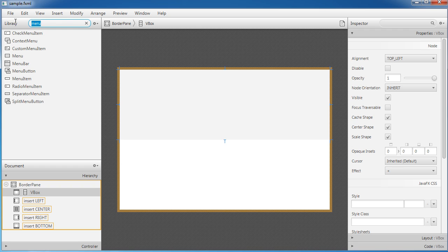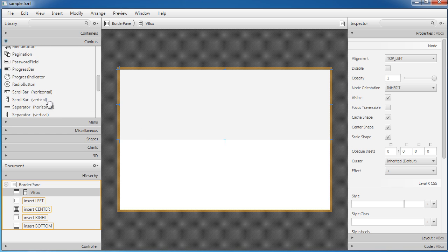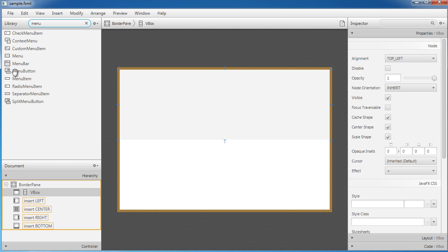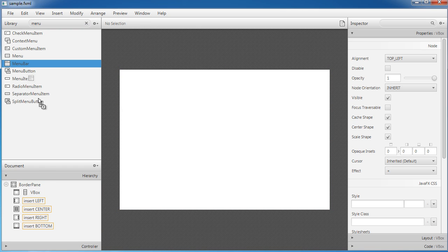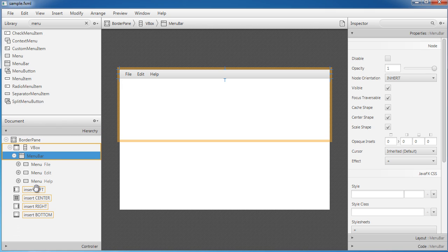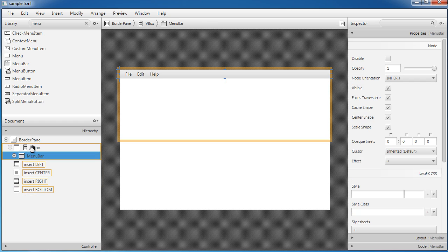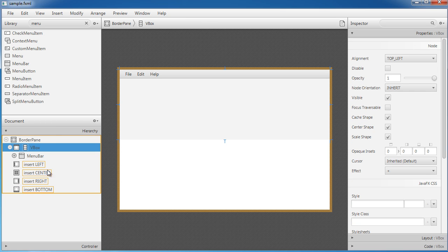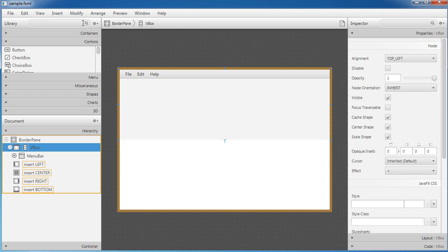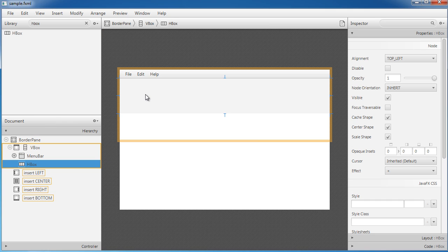Now if I just search for 'menu bar' — by the way, you can find everything manually by browsing the menus, but if you know exactly what you want to add it's faster to just type it. So I'm going to add a MenuBar and drag it into the VBox. By default it gives you a couple of different menus. I'll also add an HBox inside the VBox so we have an HBox underneath the menu bar.